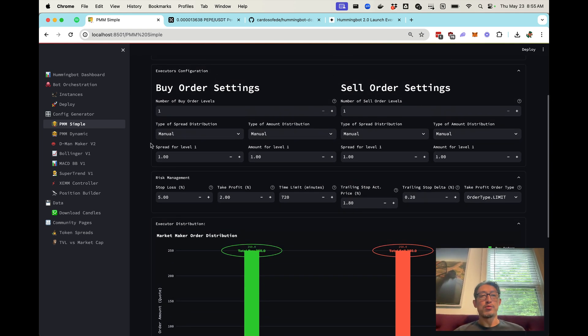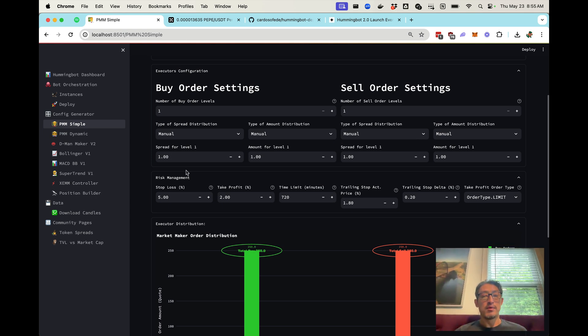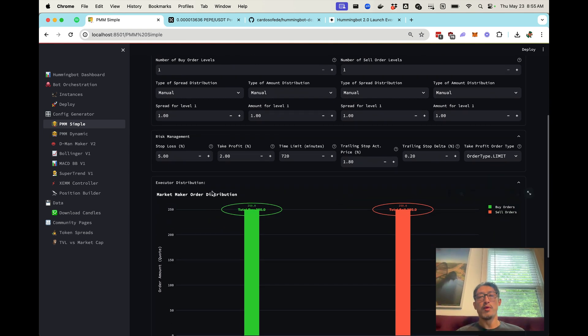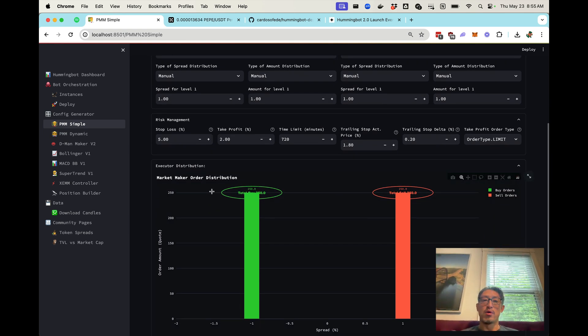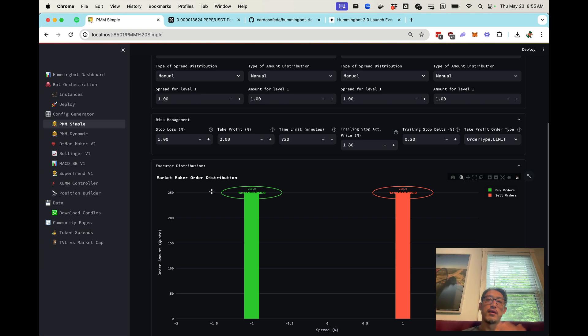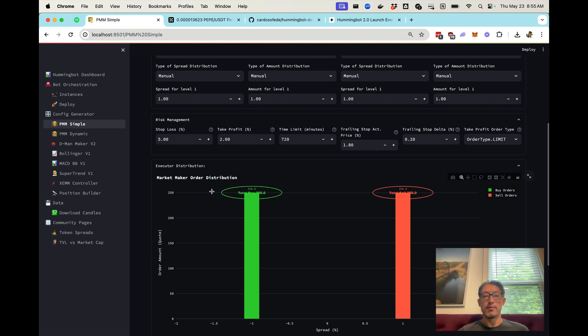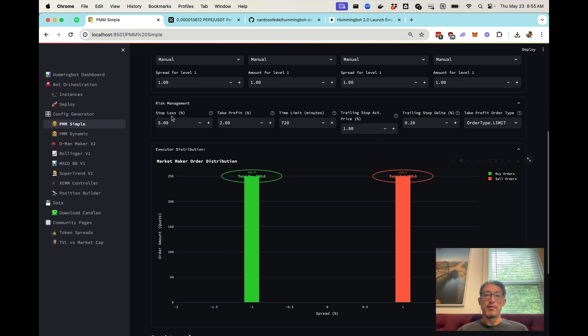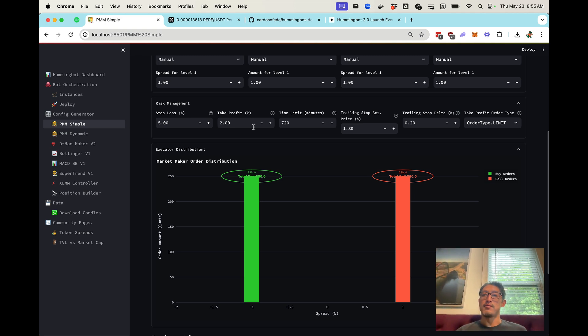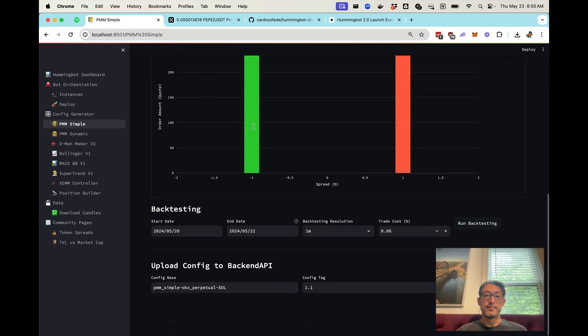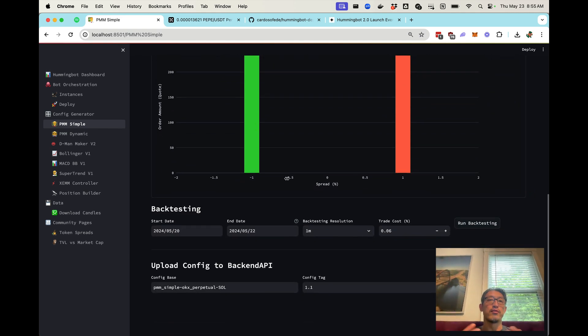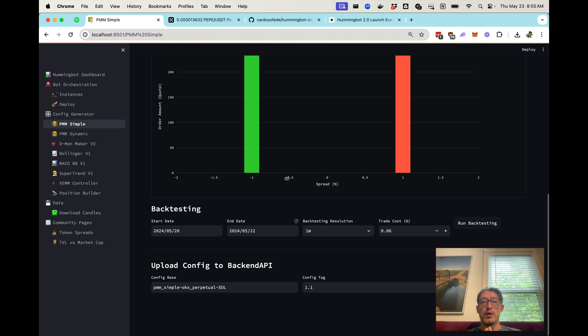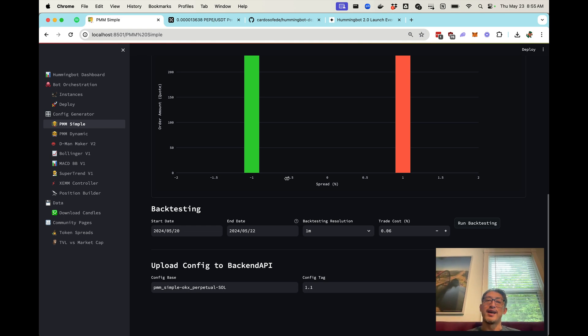One cool feature we've added recently to Hummingbot is risk management, which means that once your order is filled, it will manage it for you and set stop losses, take profits, and trailing stops. So these are settings here. I'll just leave these as defaults. And then finally, I think the coolest part about dashboard is that we've incorporated historical data from exchanges. So now you can actually backtest strategies.